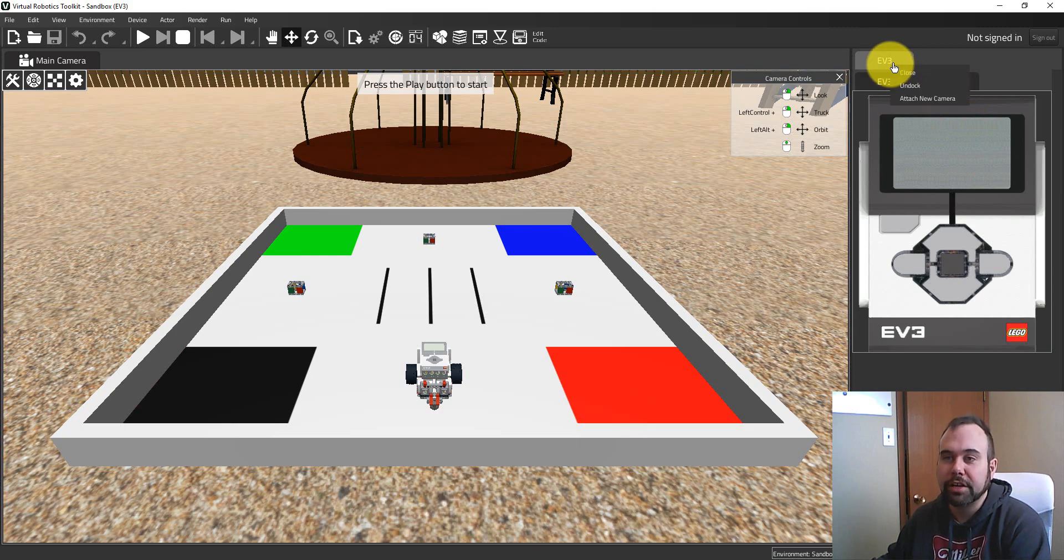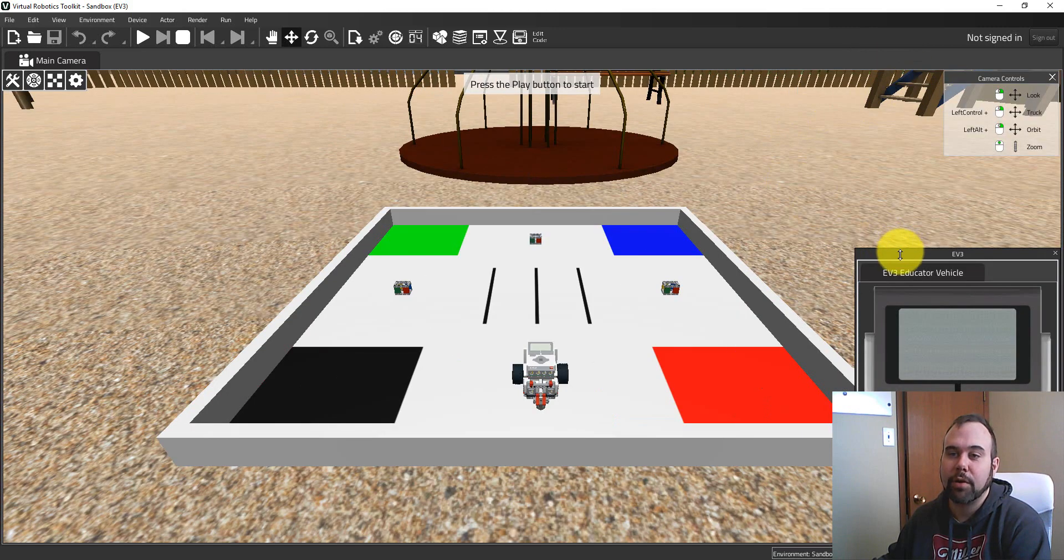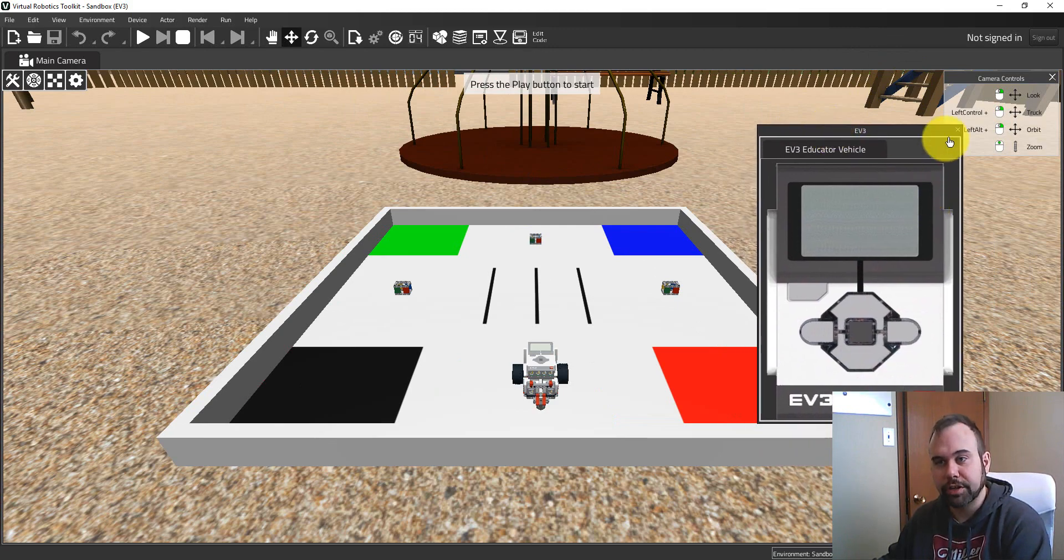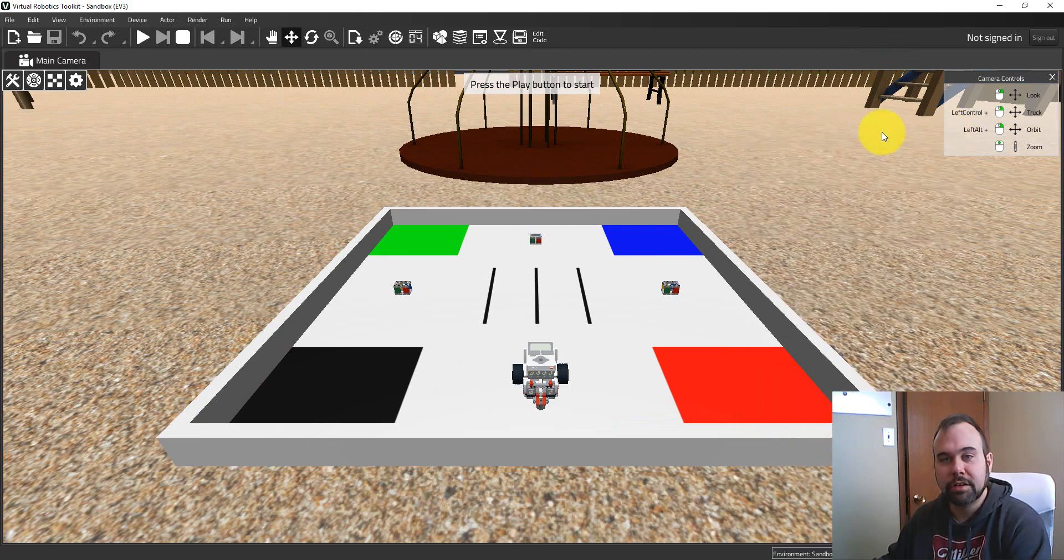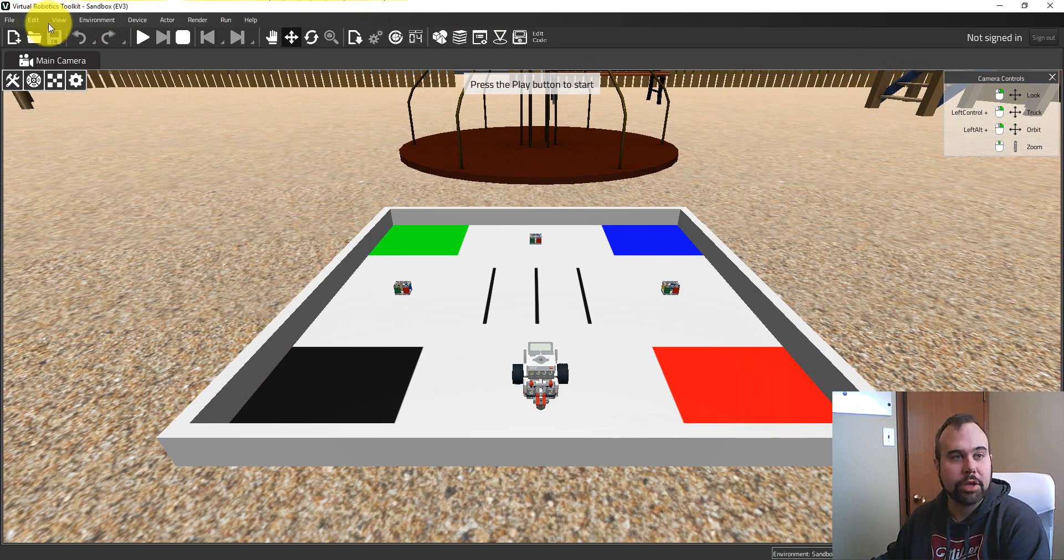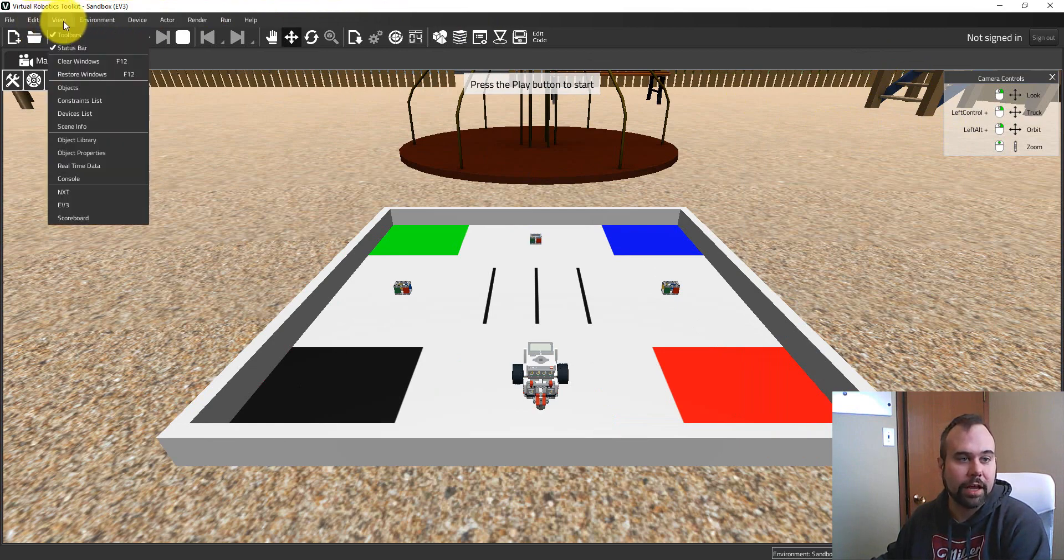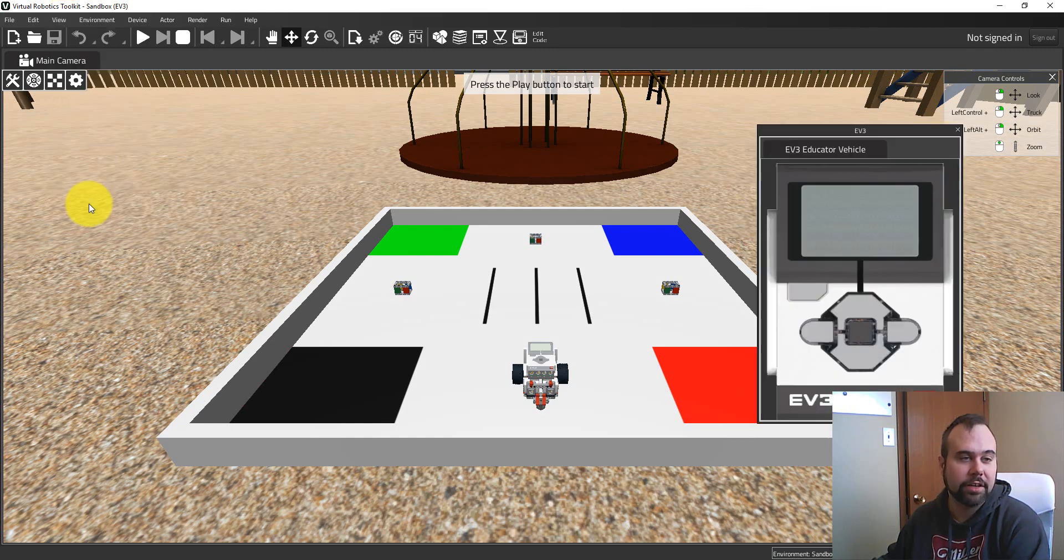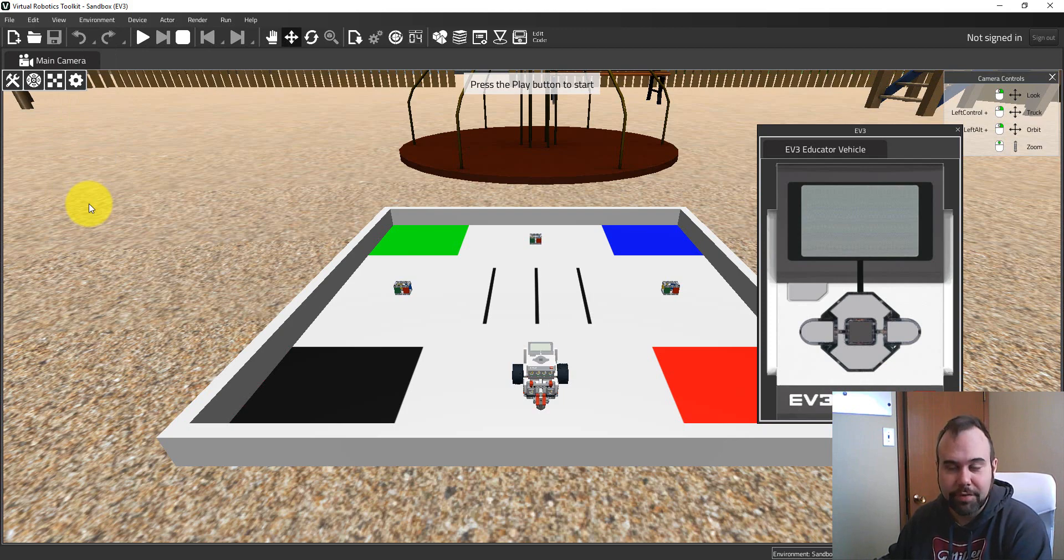Conversely, I can right click up here and hit Undock if I want my Virtual Brick to float. Alternatively, if I close this, I could go up here to the view menu. And if I get the drop down here, I get an option here for EV3 and I'll give that a click to restore the Virtual Brick. OK, so boring stuff out of the way.